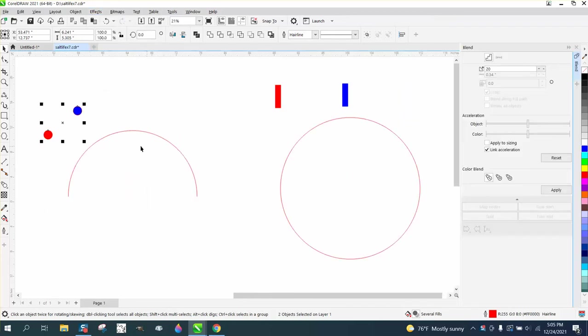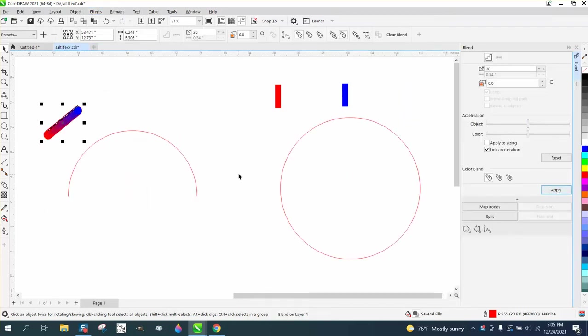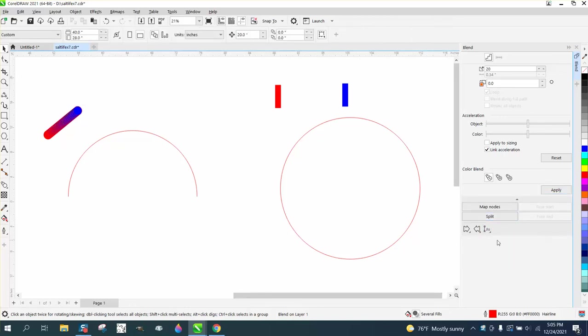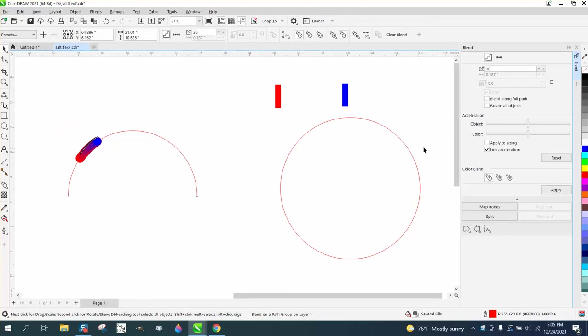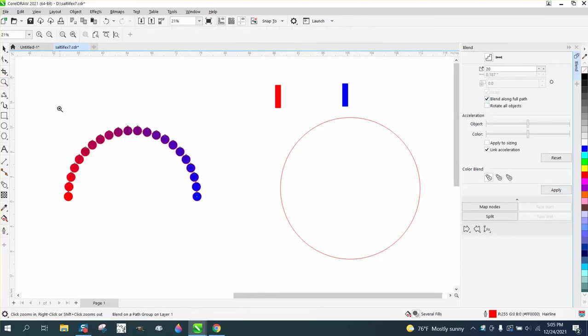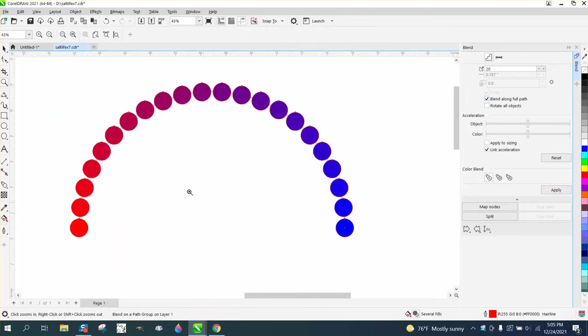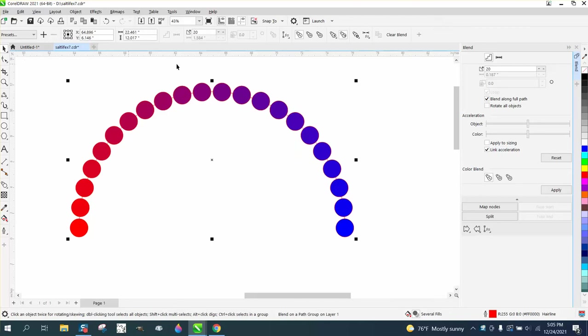the blend docker. I'm going to blend these 20 times and hit apply. Then this is what he's asking about right here—the split and new path. I'm going to put on a path, blend along full path. Here's what you can do with the split. That's pretty cool. Matter of fact, let's